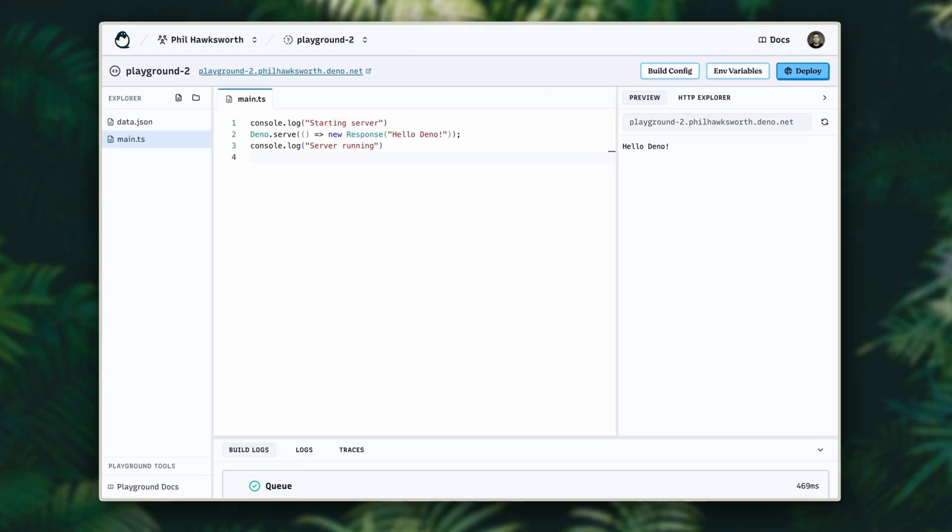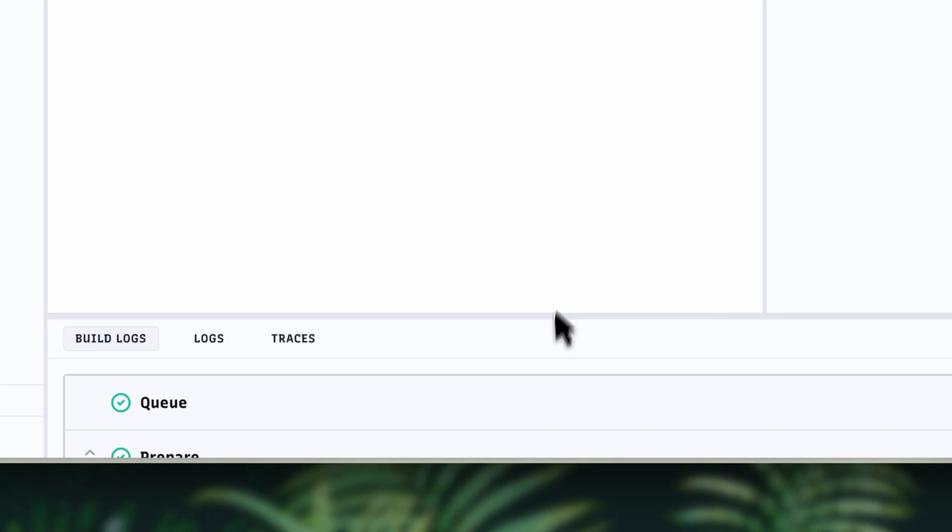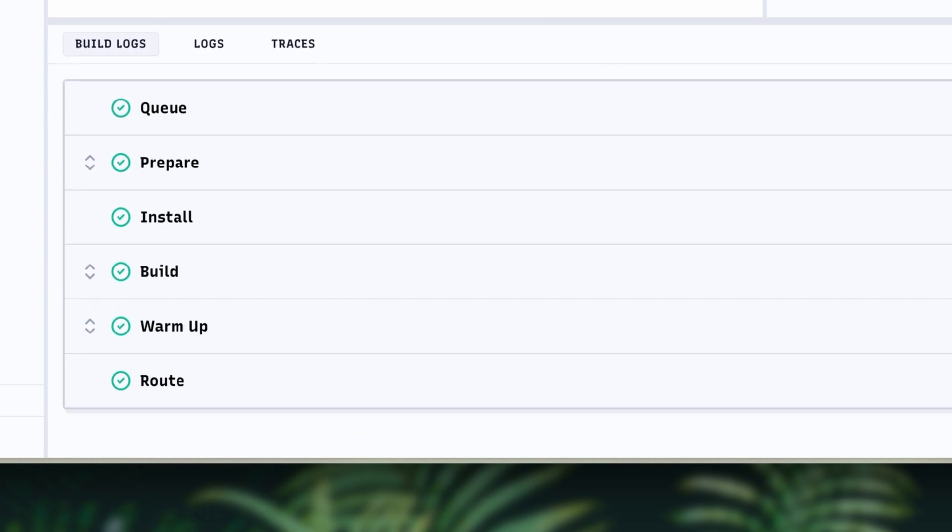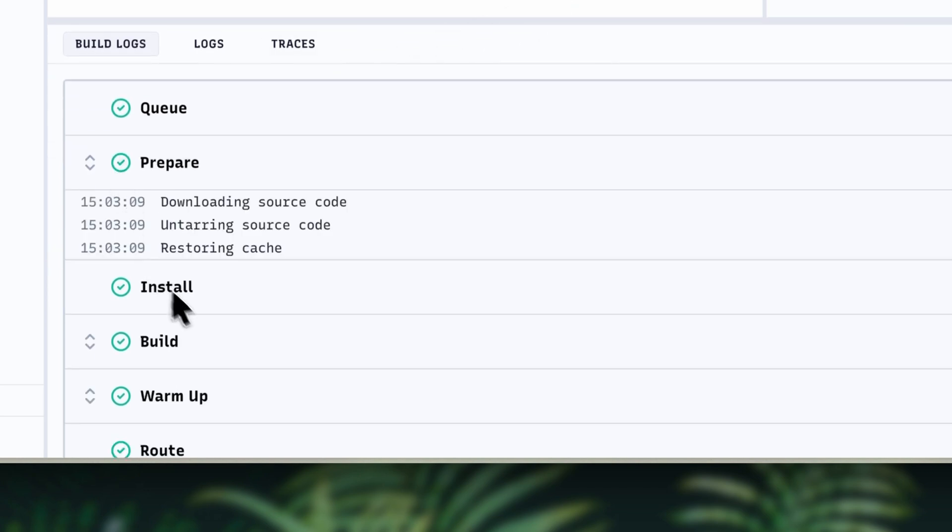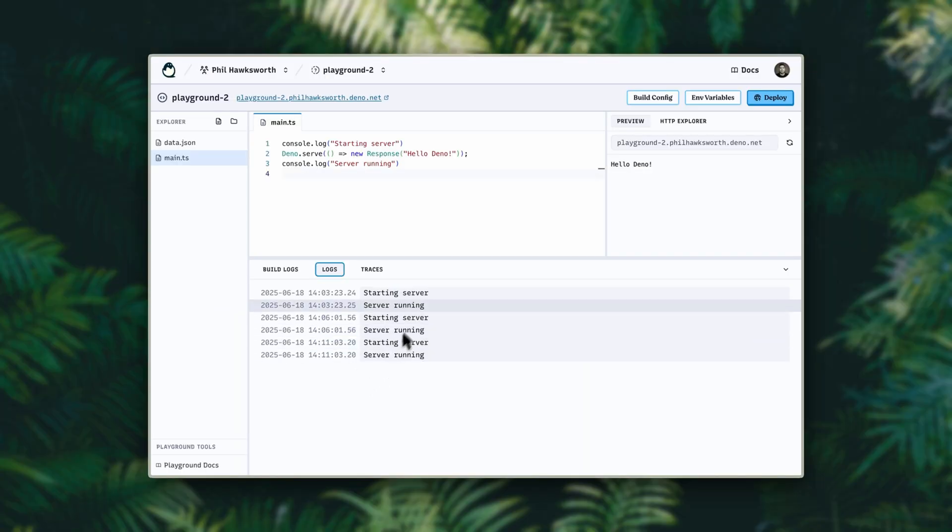You'll also soon have access to better observability, with Playgrounds gaining support for build logs and traces in addition to the currently available logs.